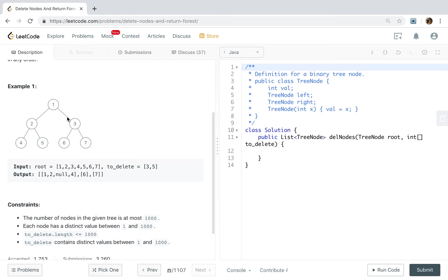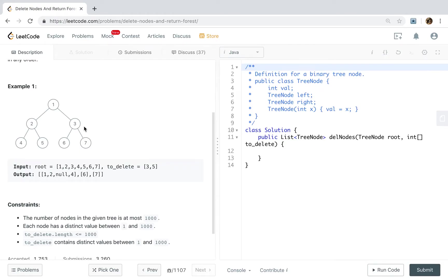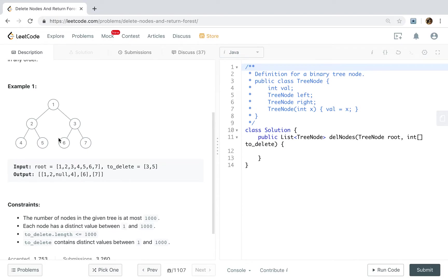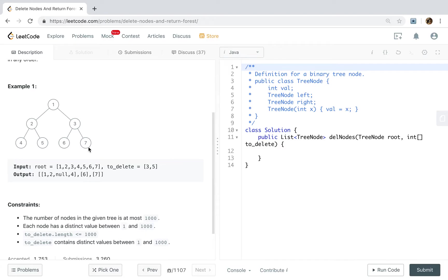Then we traverse this tree. Then we handle this 3. We find that itself need to be removed. So we remove that from the result node. But this will be added into the result list. Because when we remove these 2 edges, 6 and 7 will be 2 separate trees. So we need to first add them into the result tree.